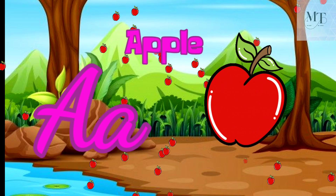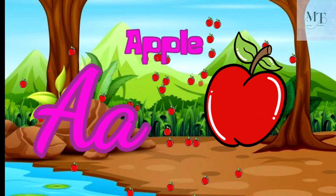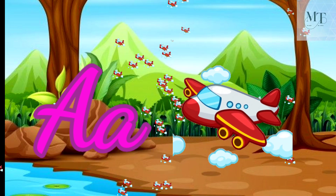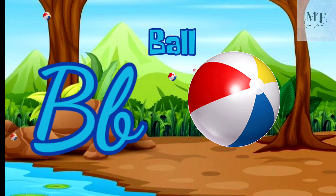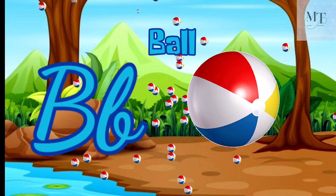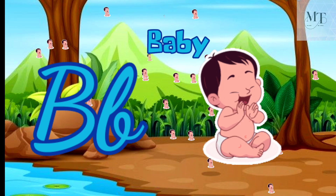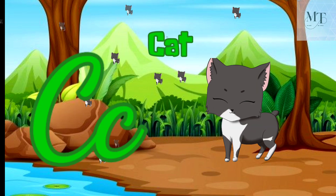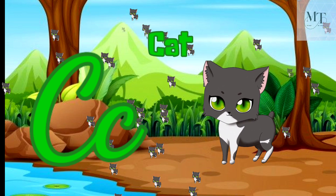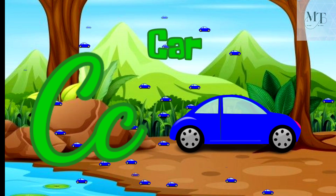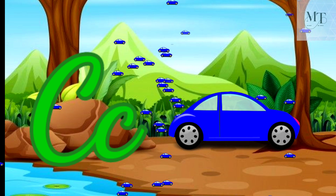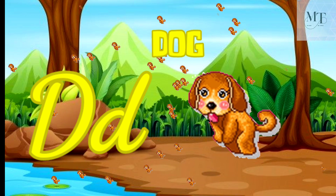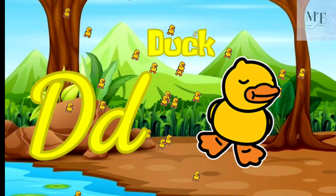A for apple, A for aeroplane. B for ball, B for baby. C for cat, C for car. D for dog, D for duck.